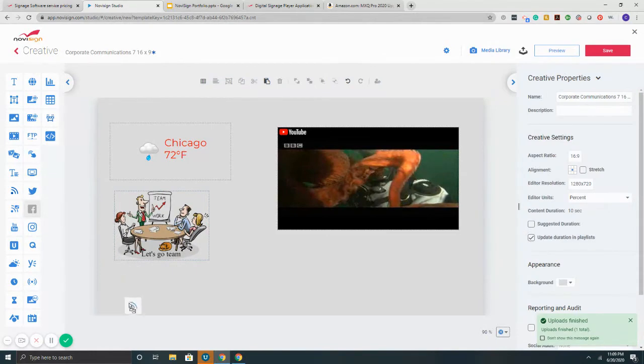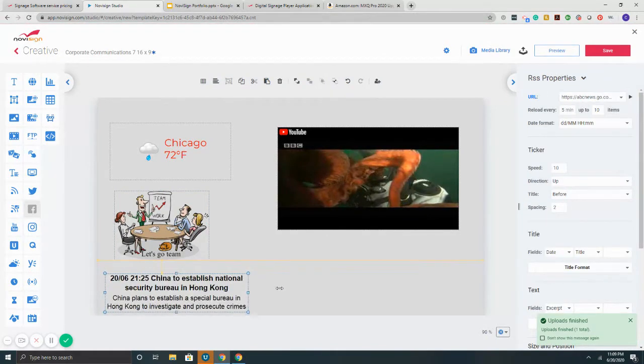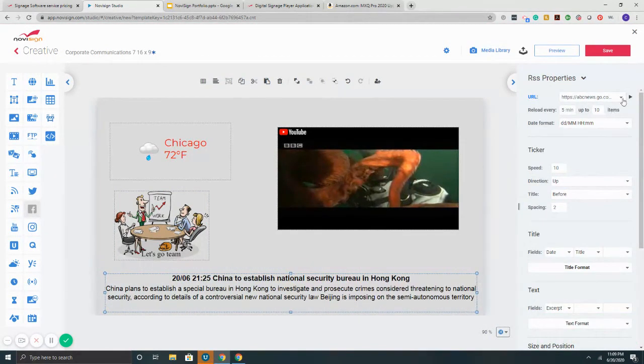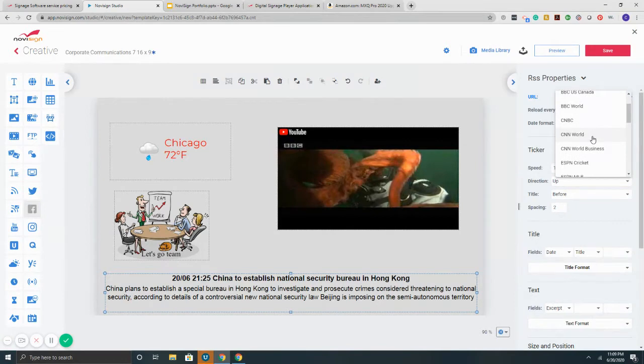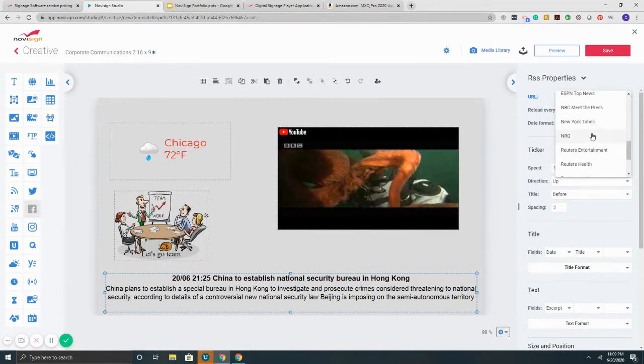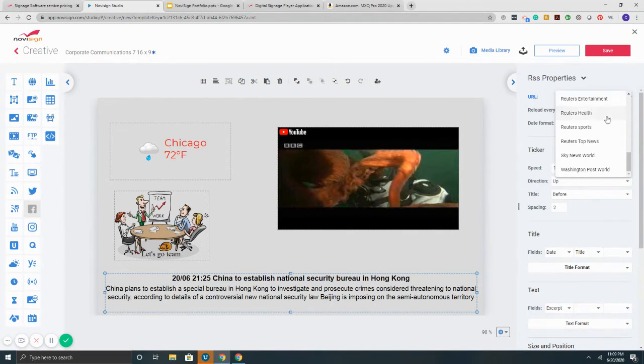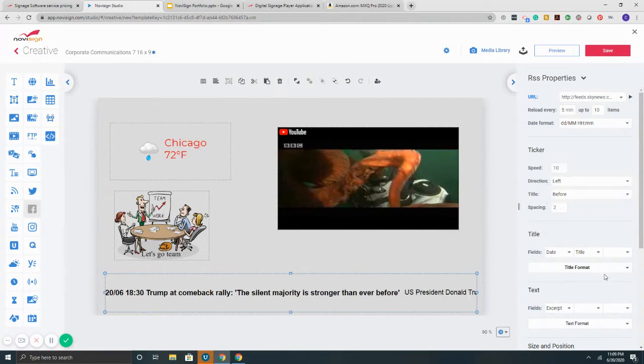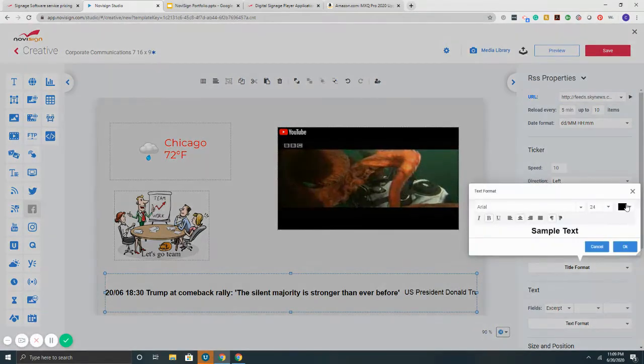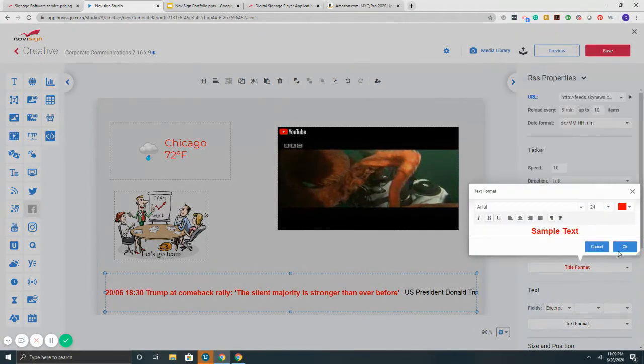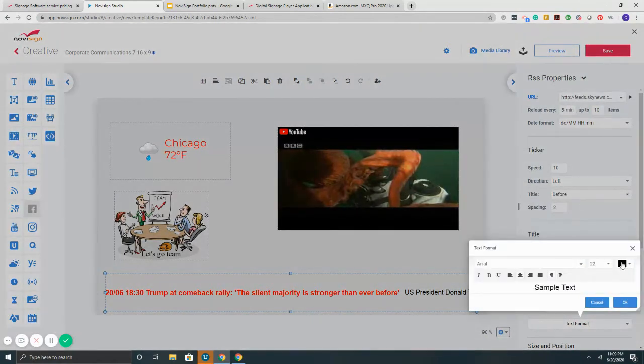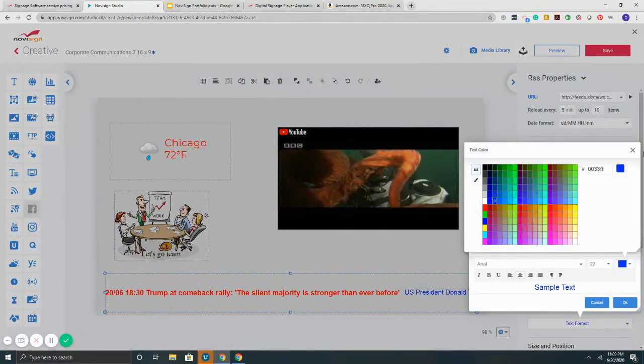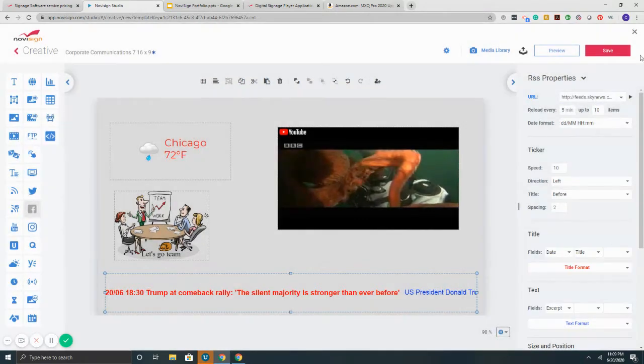Another quick one is RSS. RSS is a scrolling ticker of news. As far as feeds, we've got ABC, Al Jazeera, BBC, BBC World, CNBC, CNN, all the different ESPN channels. You can sync MLB, NBA, NFL, NHL soccer, NBC, New York Times, NRG, Reuters Health, Reuters Entertainment, Reuters Sports, Top News, Sky News, Washington Post. These are all included for free. Notice how I'm customizing every single component of it. Other companies do not have this flexibility or control. Trust me.